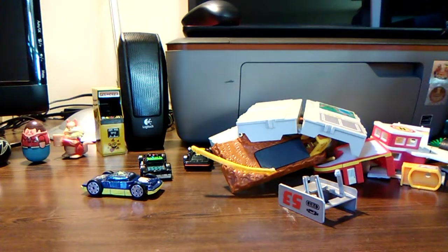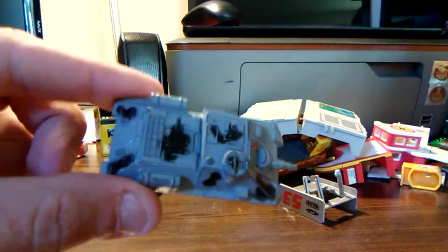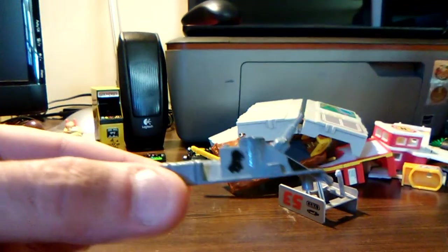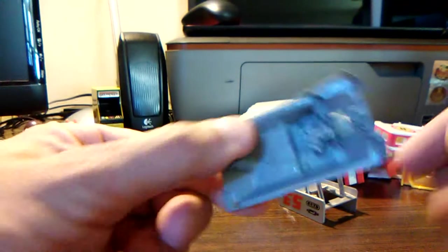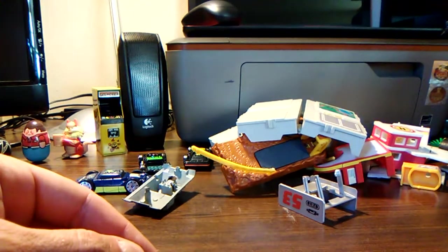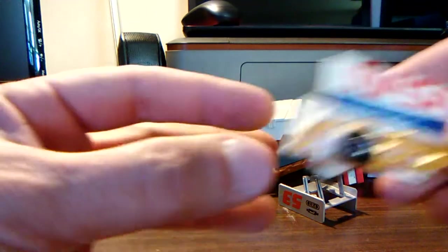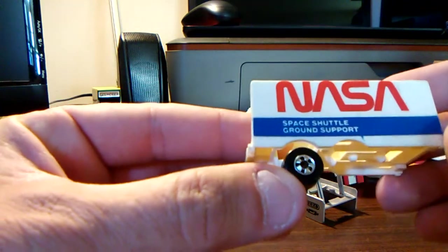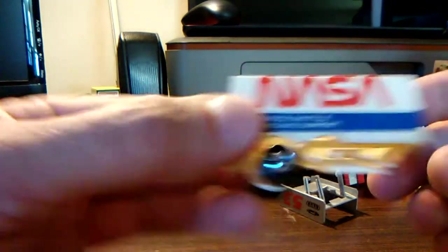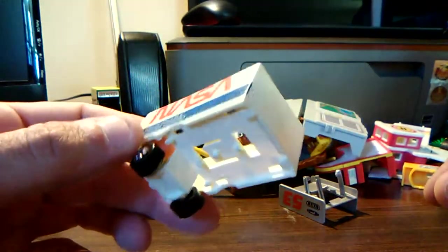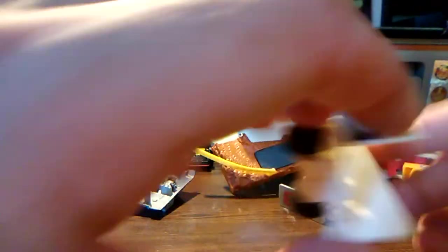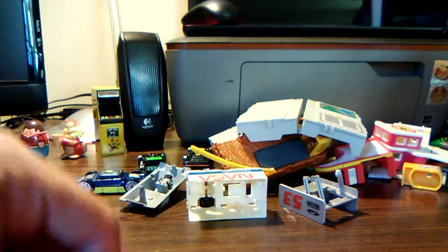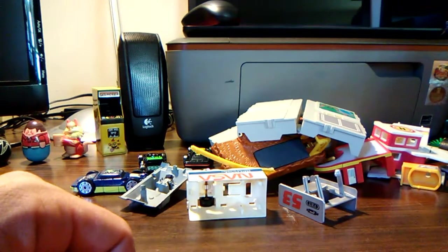I got a tank here that doesn't have a bottom. No idea where that went. I wonder if that's made in Macau, I don't know. Here we got a NASA space shuttle ground support here. That's all it is, it has no front or anything. It's cool. Nothing else, okay.